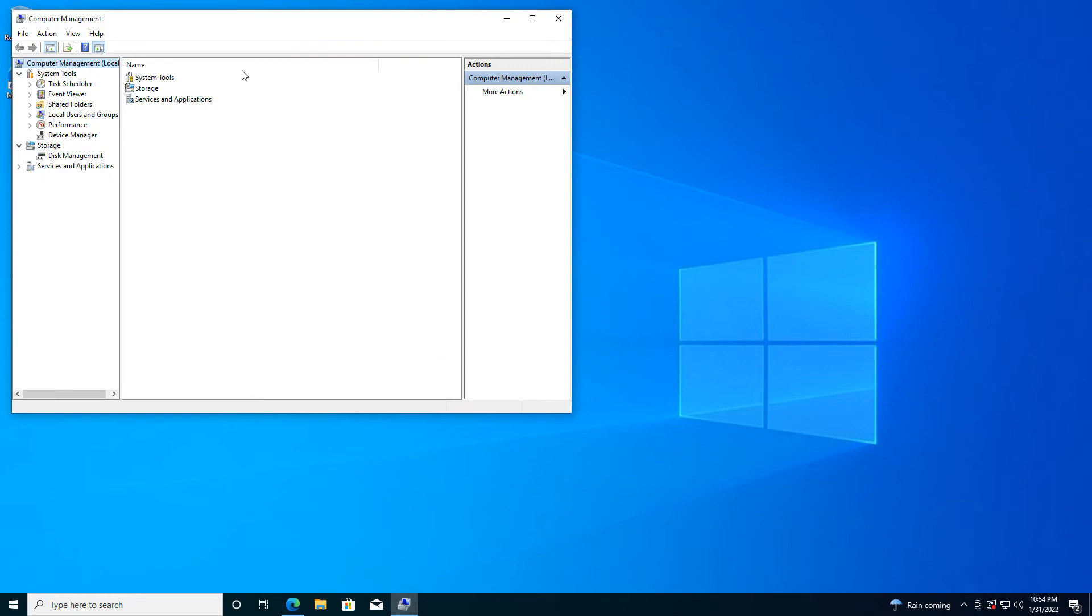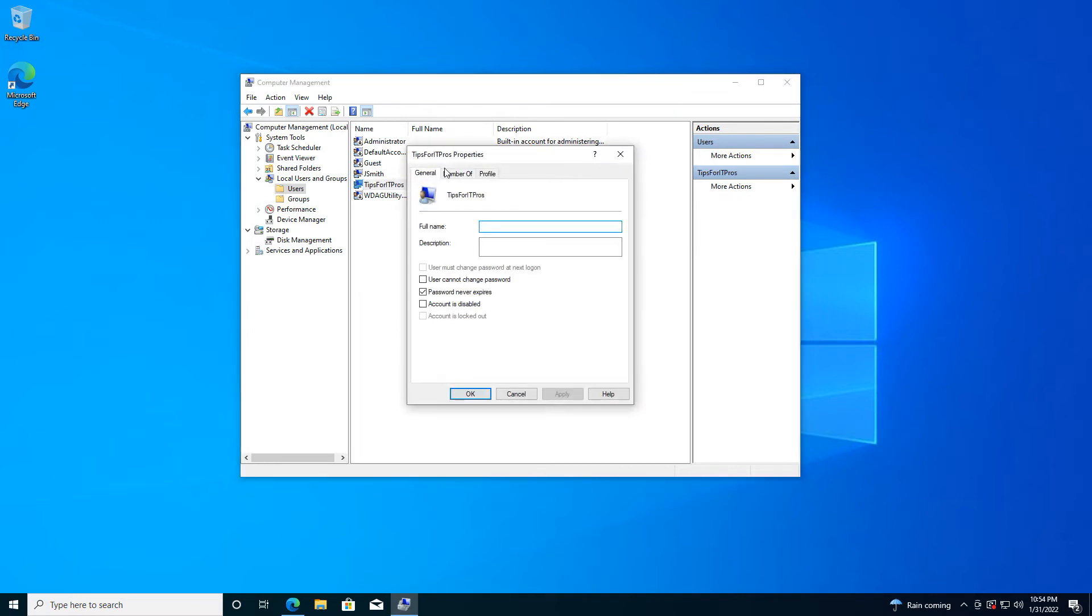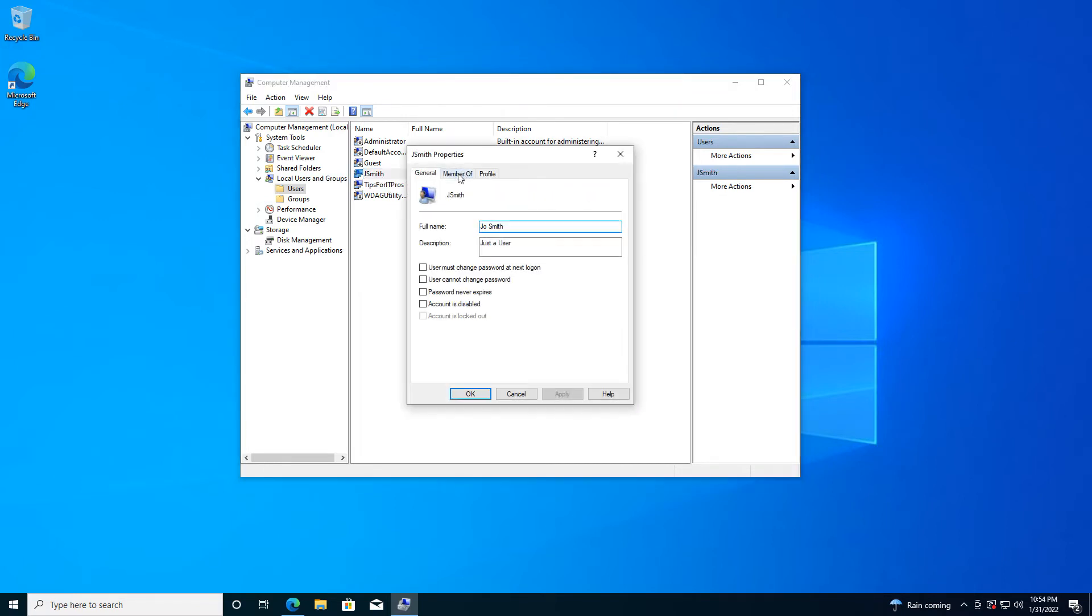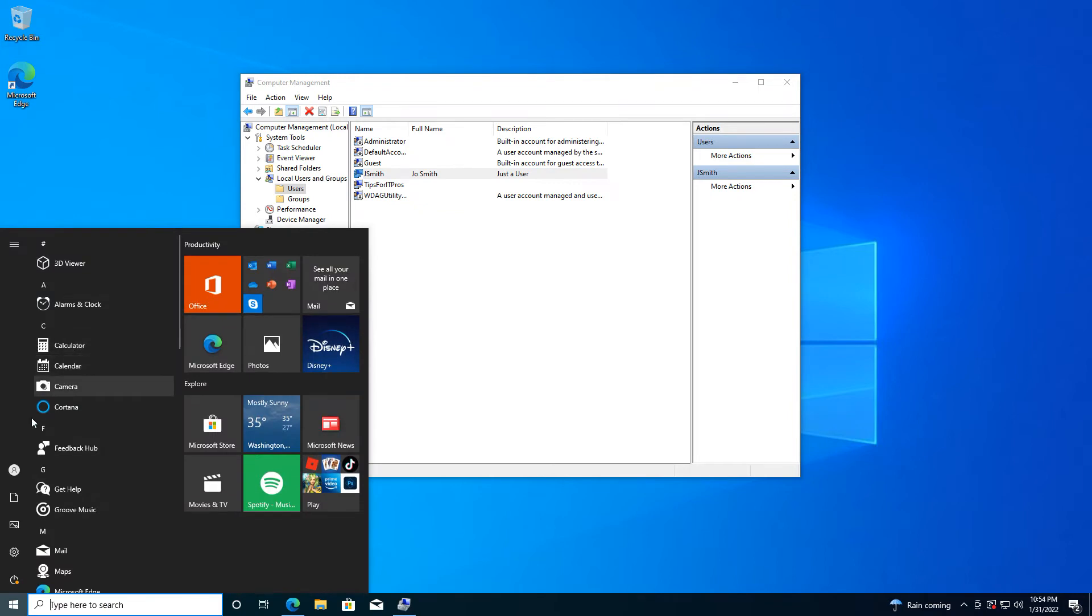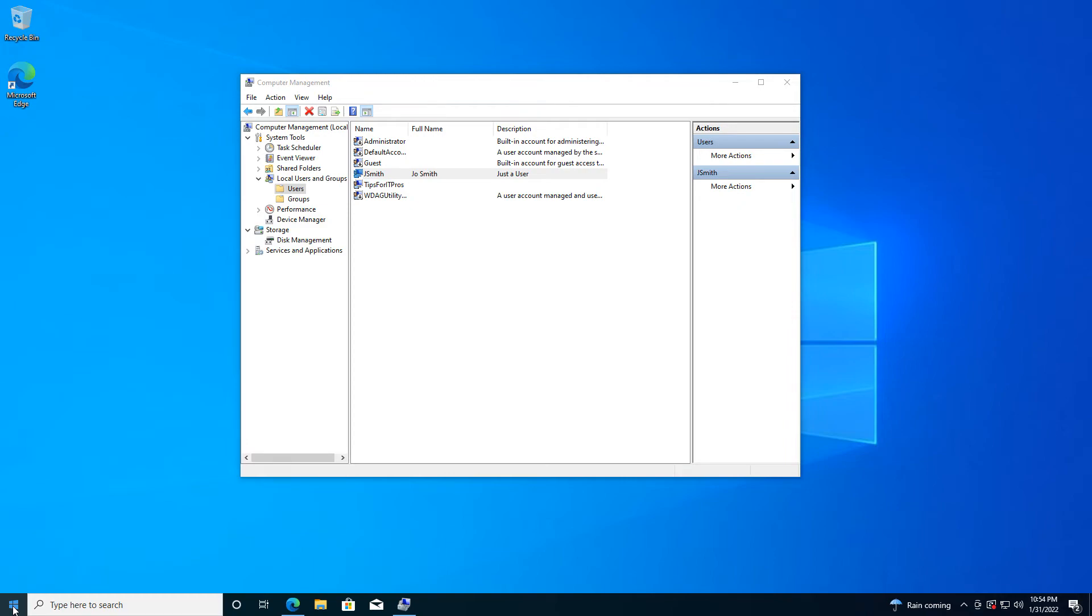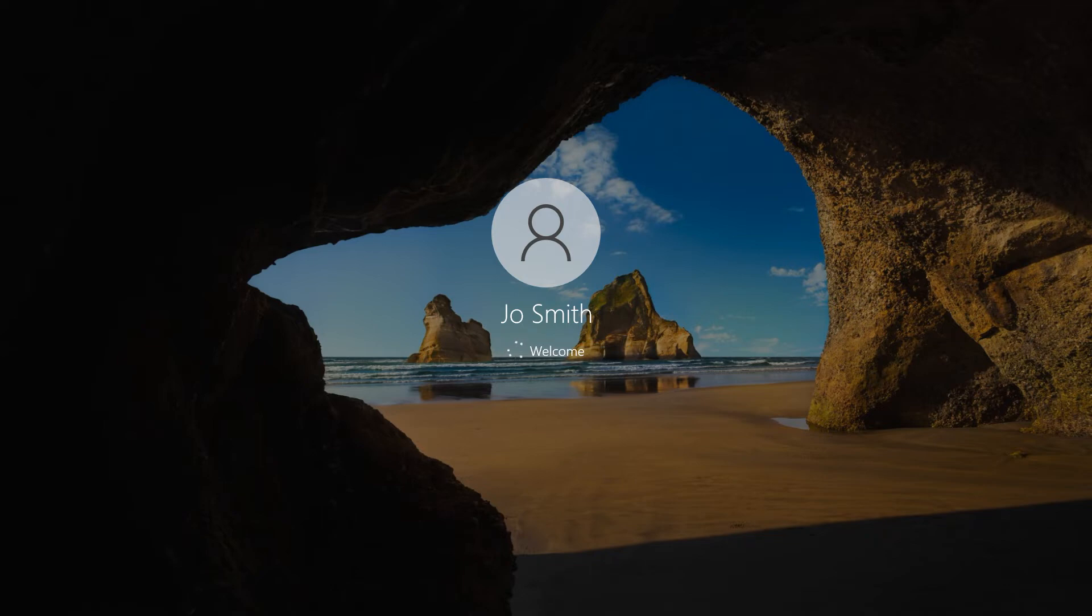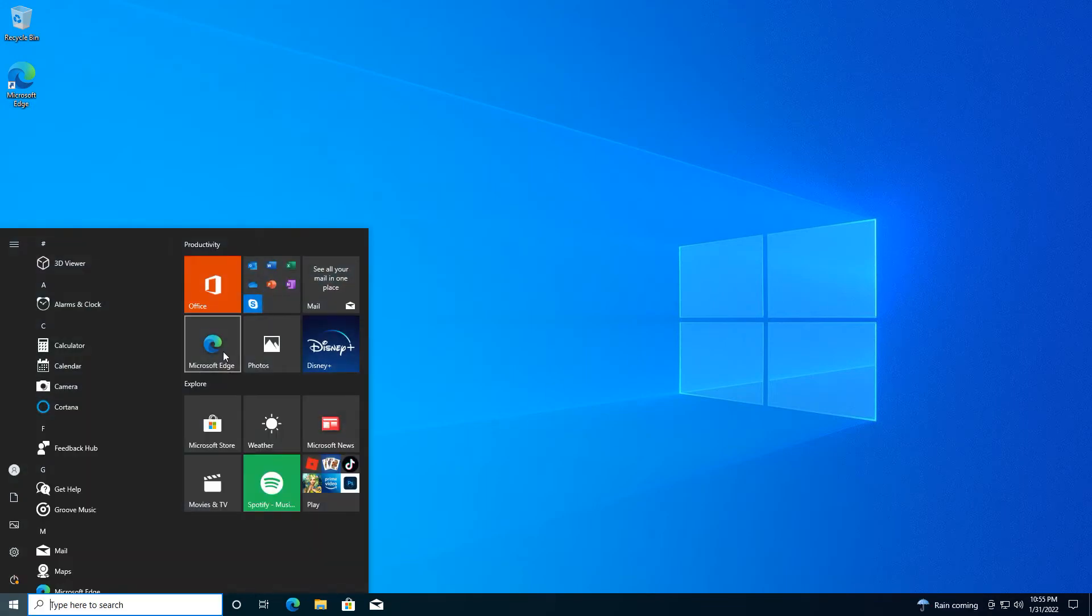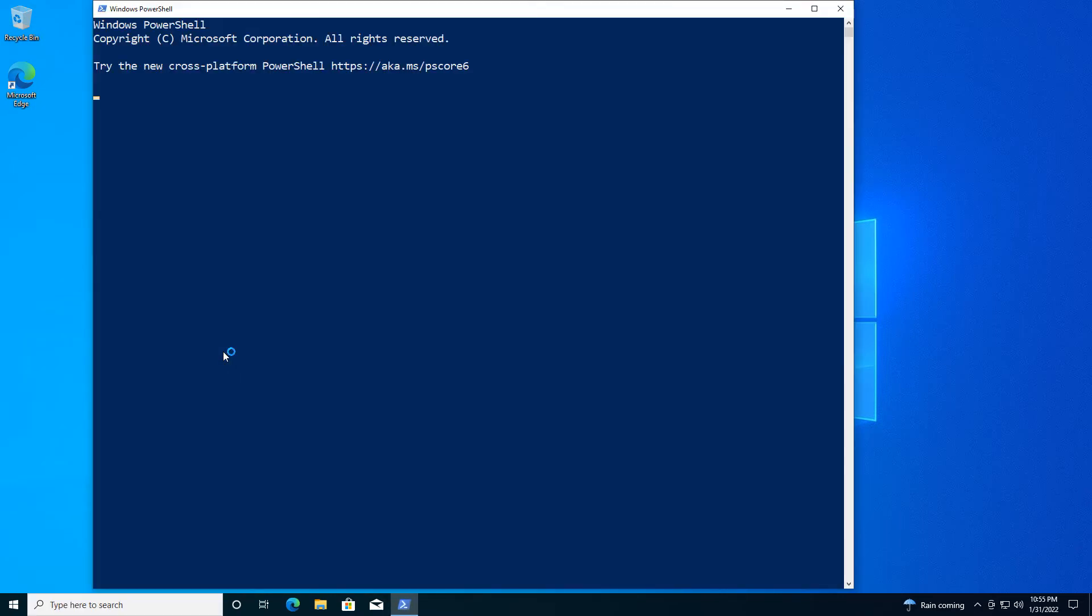But if I flip over to another user, I'm just going to prove here that I have my Joe Smith user for a second. Joe Smith is not part of the admin group, unlike my current user. Joe Smith, you can see, is just a user. So we're going to sign in as Joe Smith through that terribly long process of switching users.